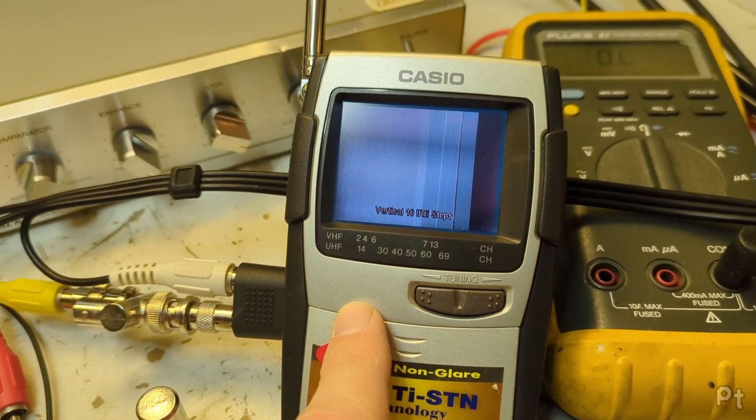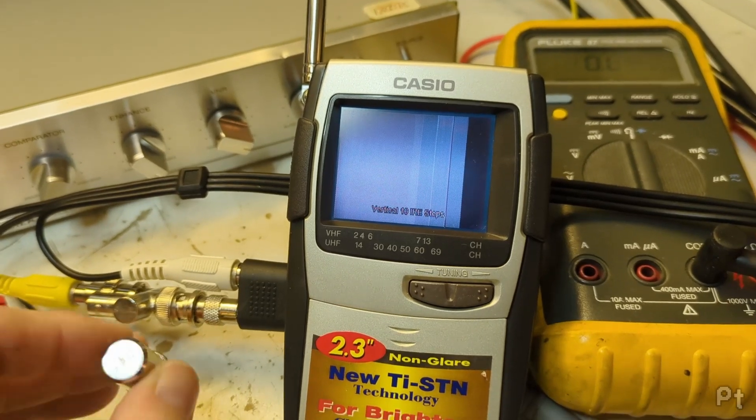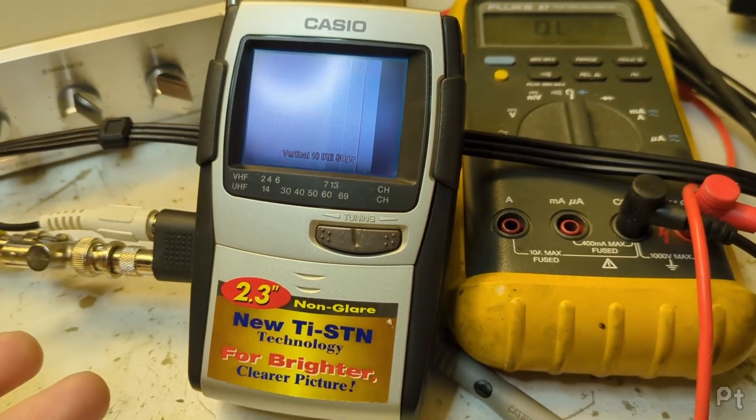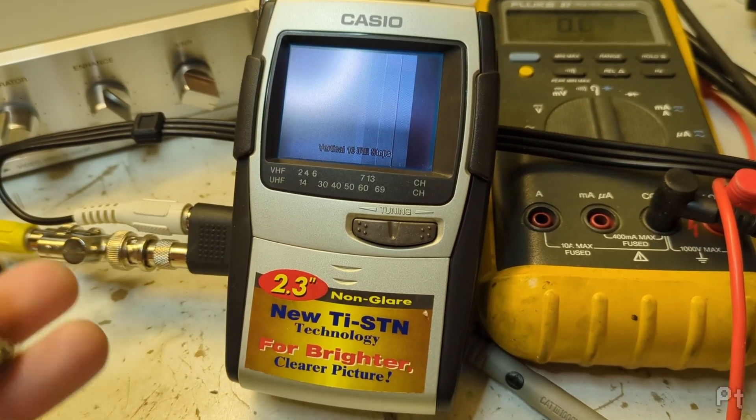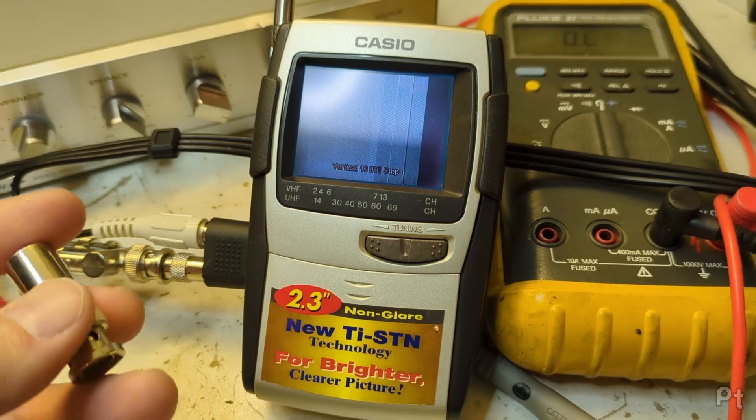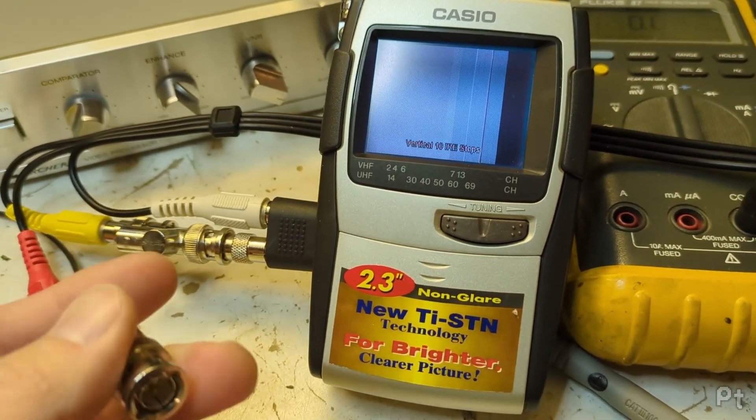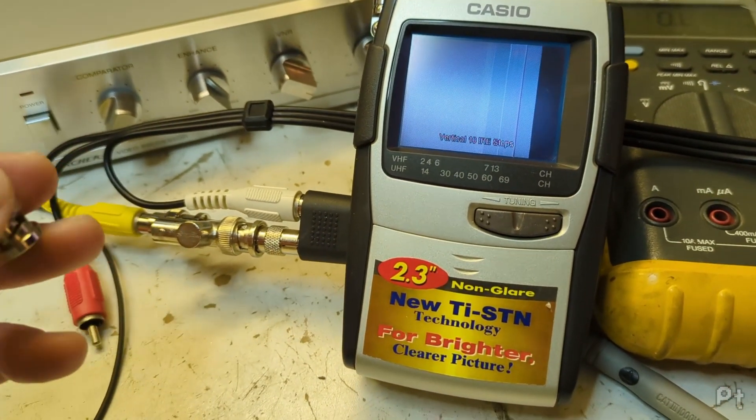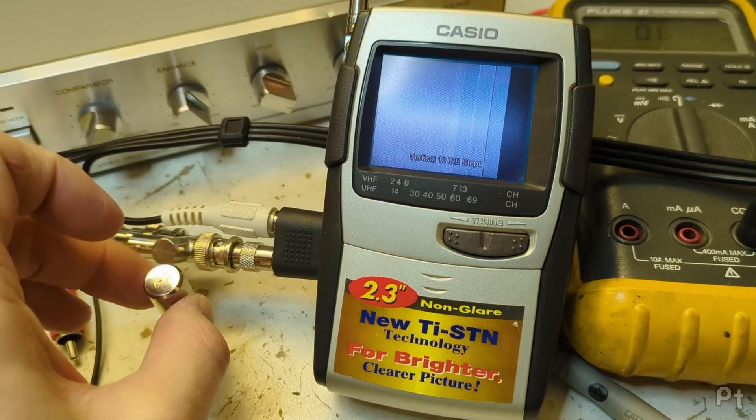And as for why they did this, there's a couple of reasons they could have. First, to make a proprietary cable to sell and kind of do that devious underhanded thing. Oh, you got to buy our proprietary cable. But I think it's different.